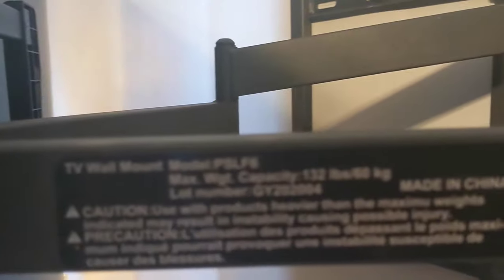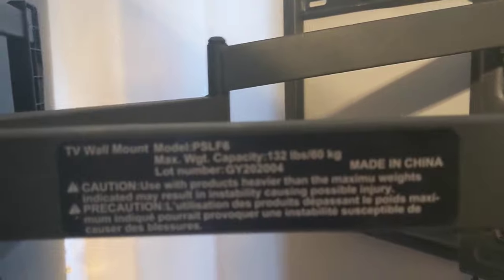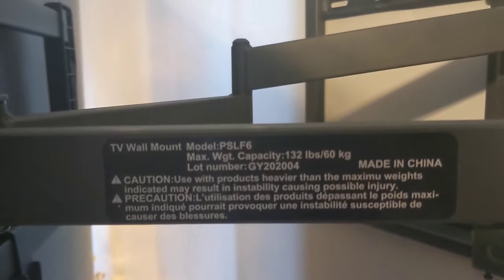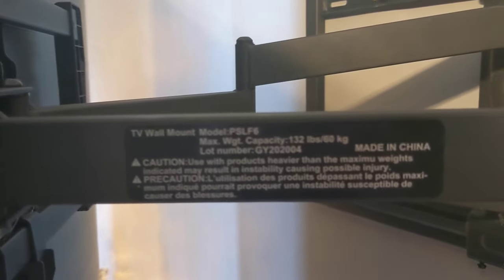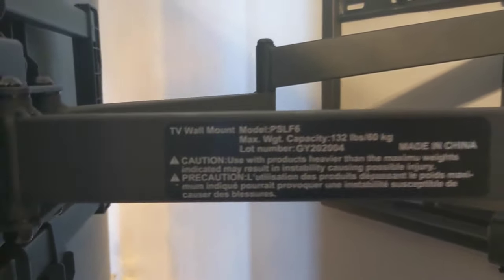So, let's see, capacity. I don't think it's going to focus, but it's 132 pounds.